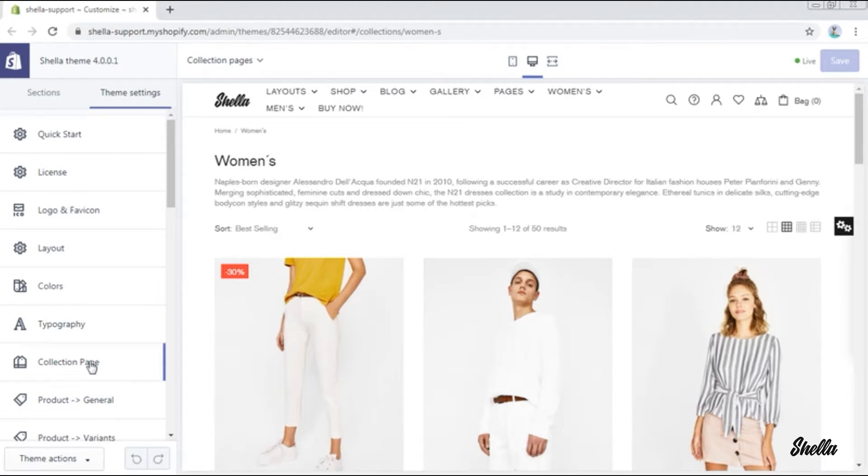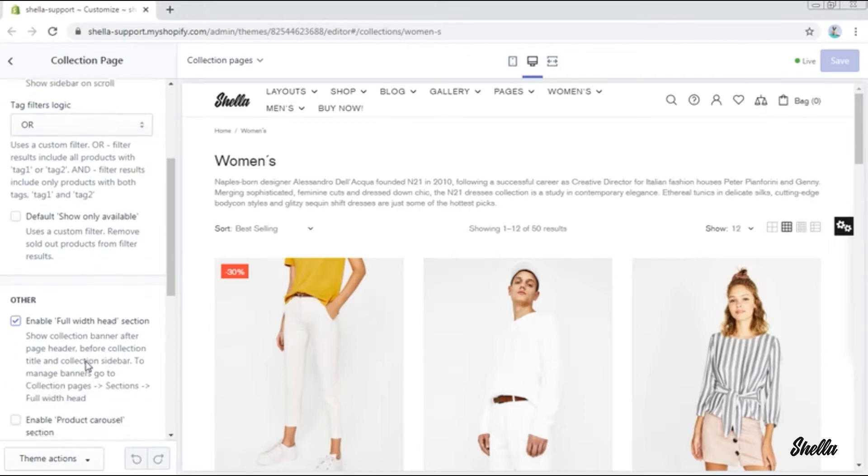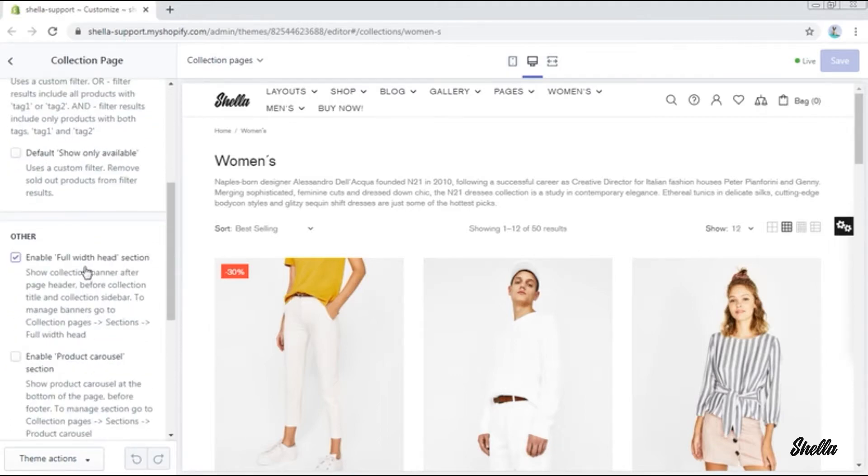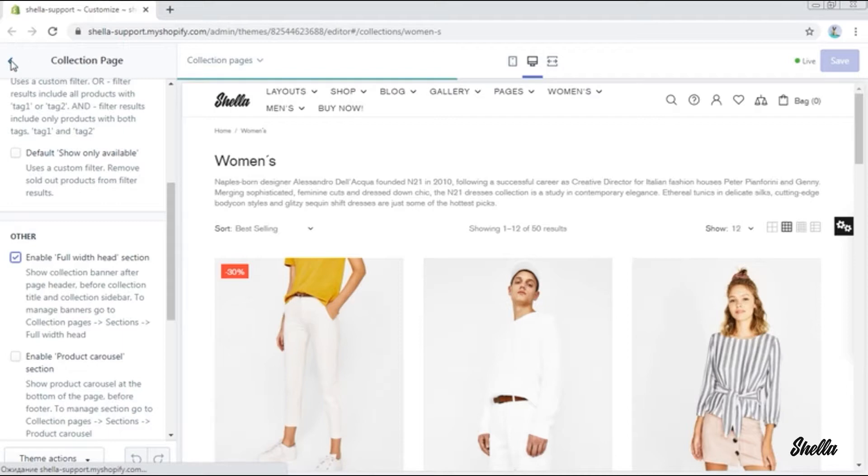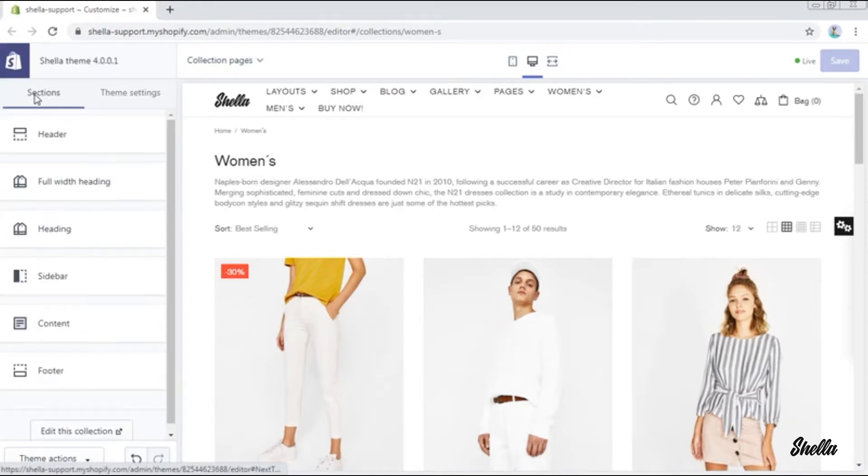In order to enable it, go to the theme settings, collection page, and enable the full width head section. Then go to sections, full width heading.